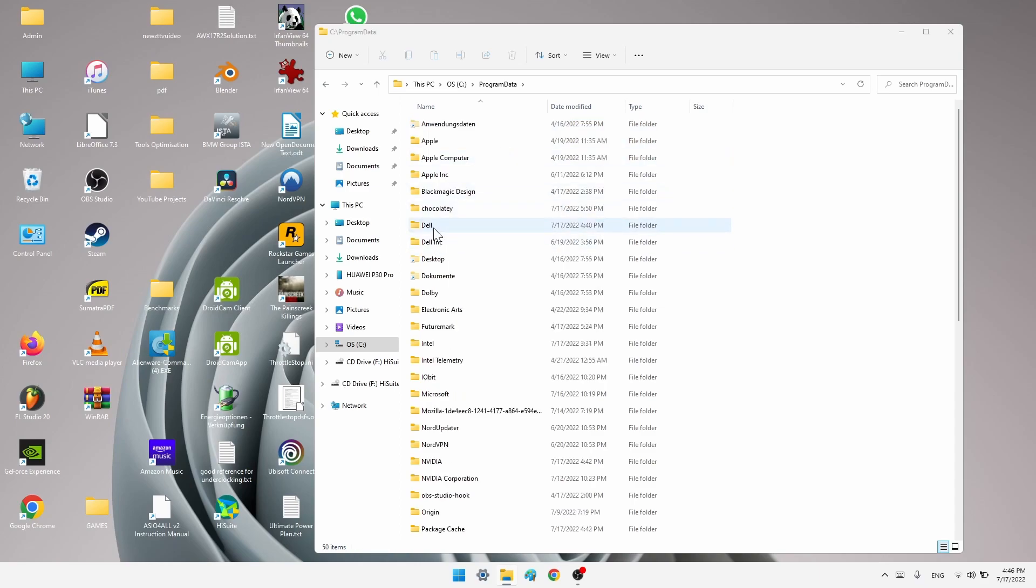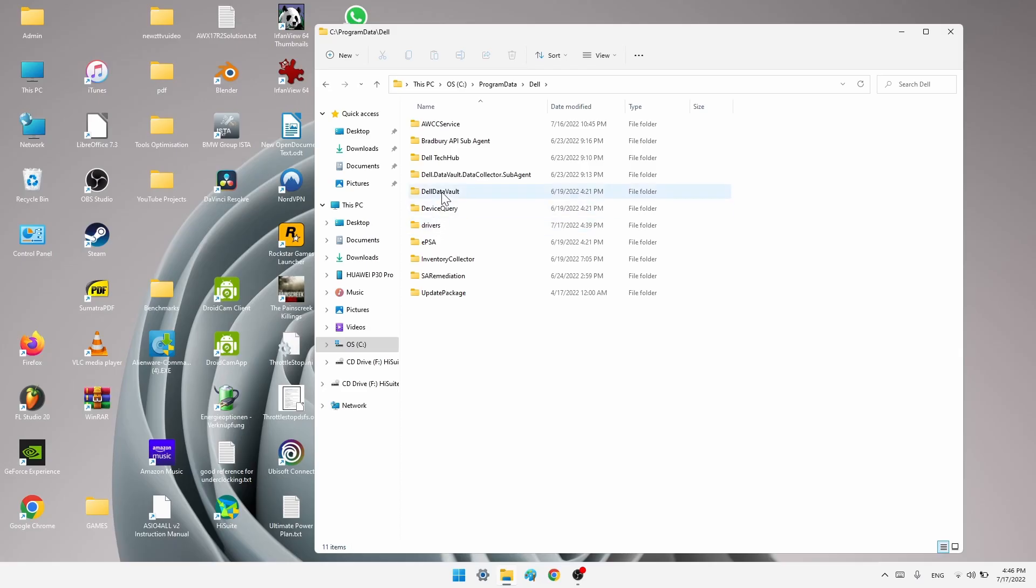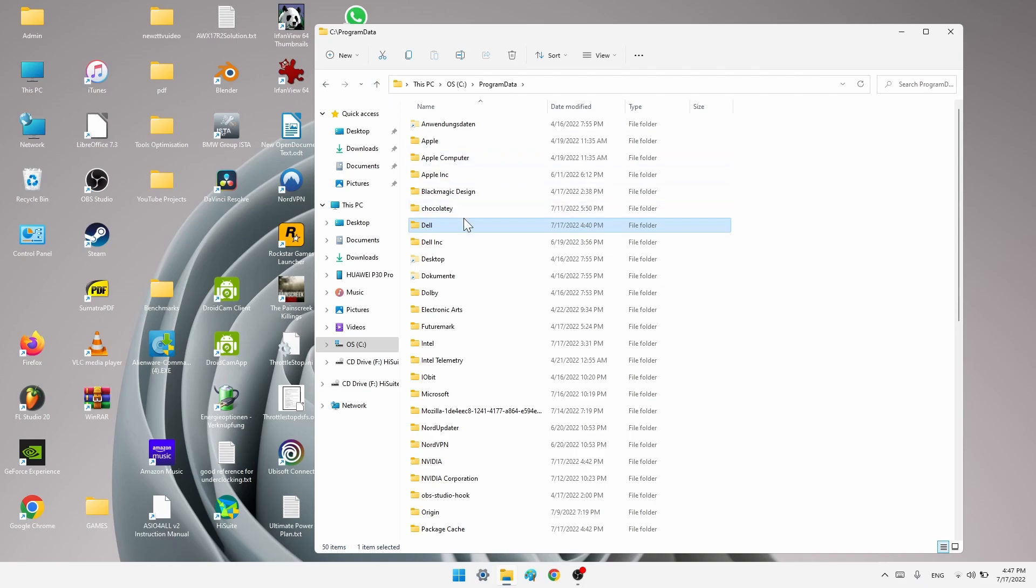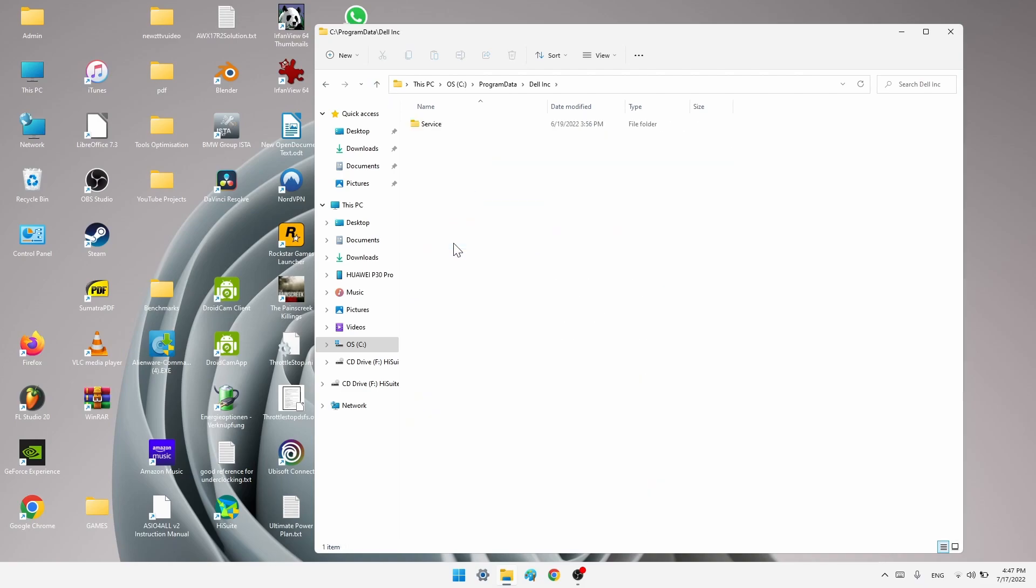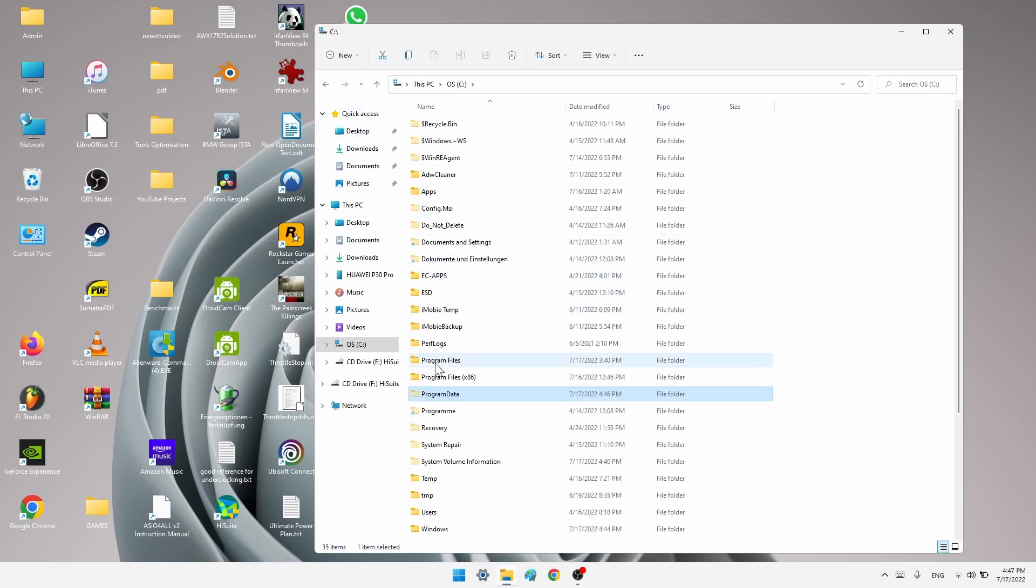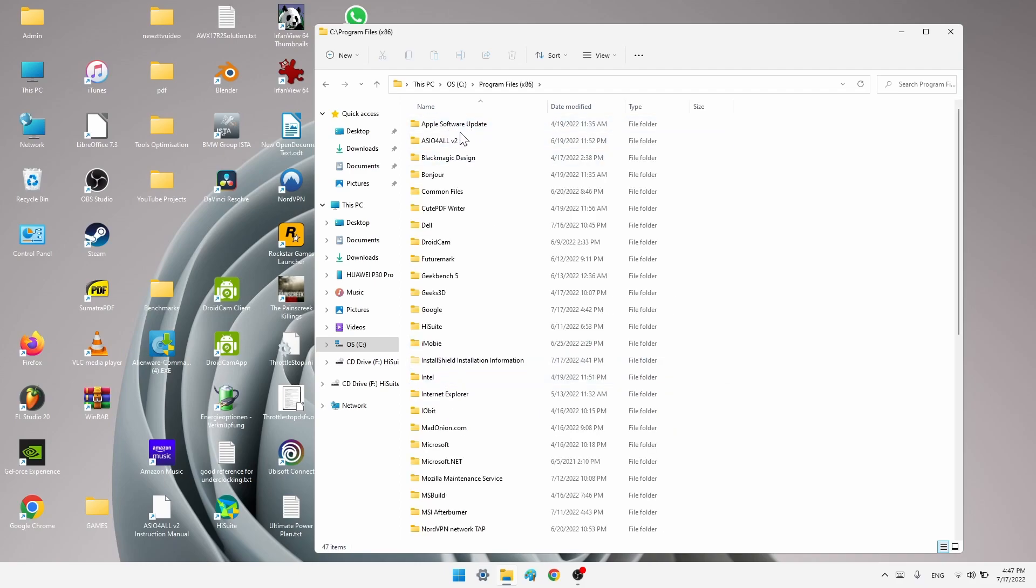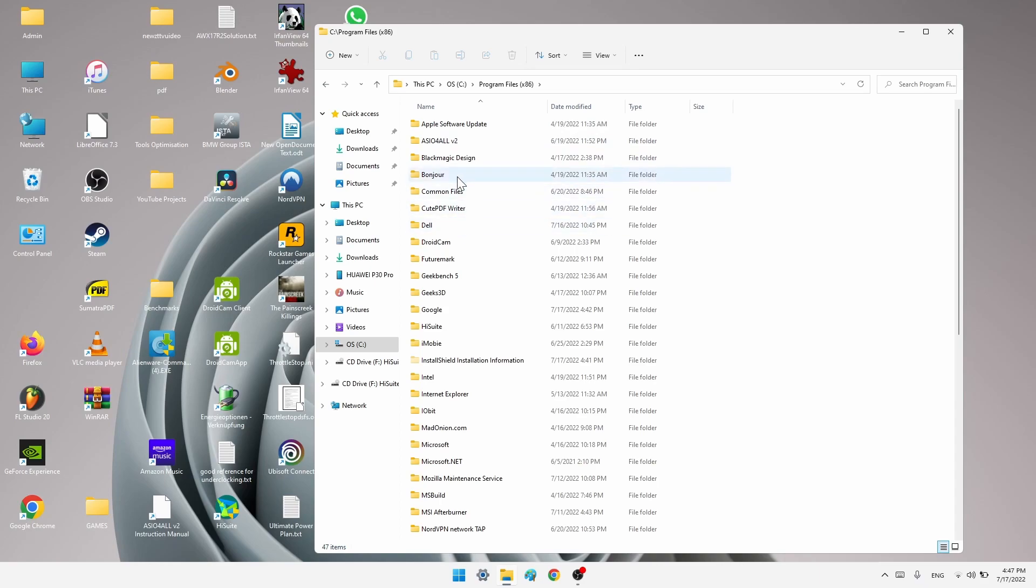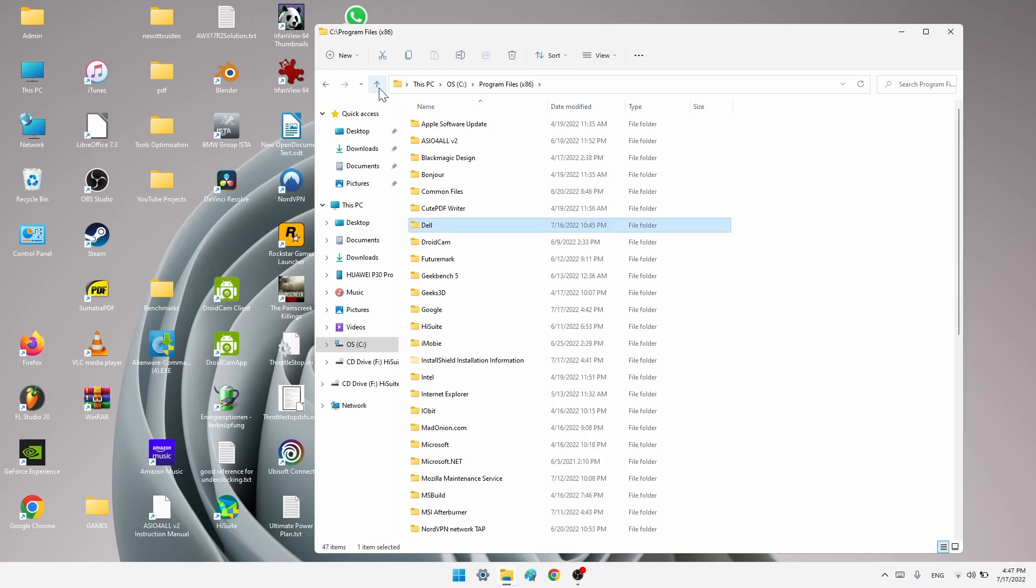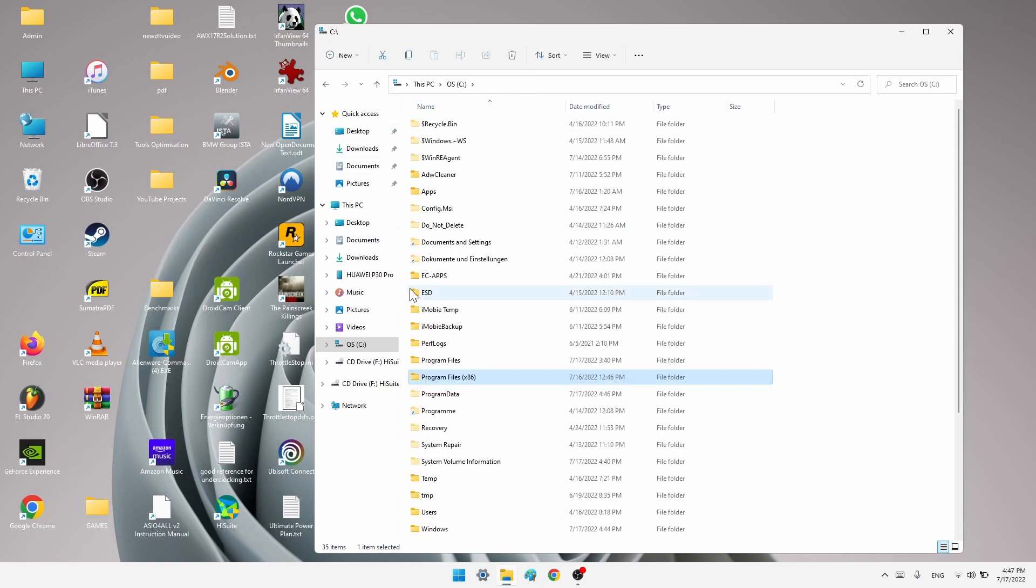Also you want to go to this Dell folder and sometimes here is an Alienware folder. You want to delete this one as well. If there is none then go back. Go to Dell Inc. No Alienware folder, which is good. Then go back. Go to program files x86. Search anything that is Alienware related. Here is no Alienware folder. Go to Dell. Here is no Alienware folder as well.